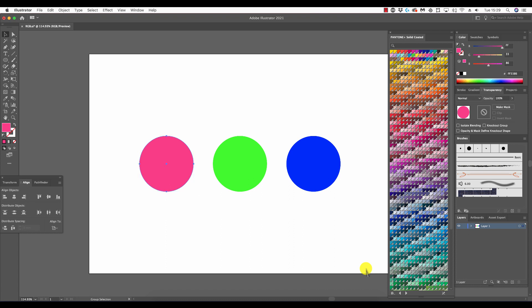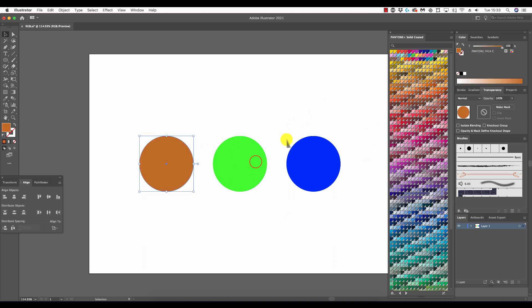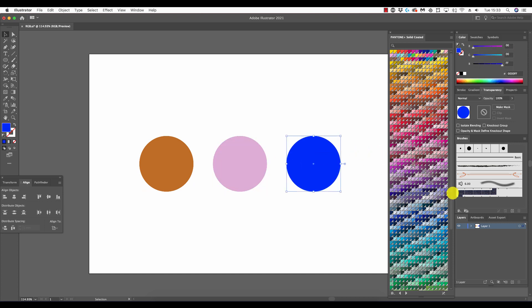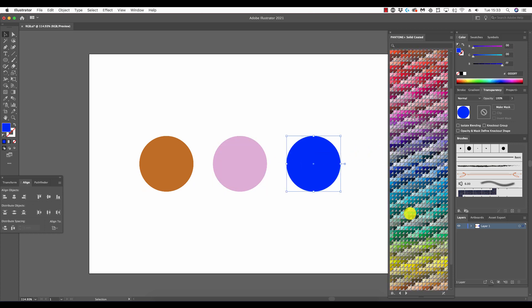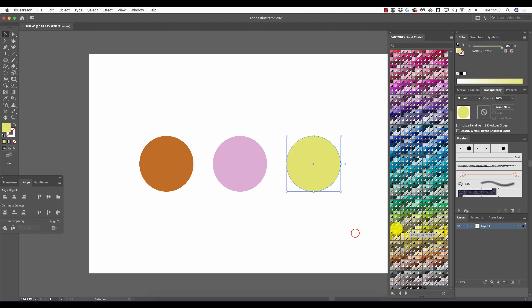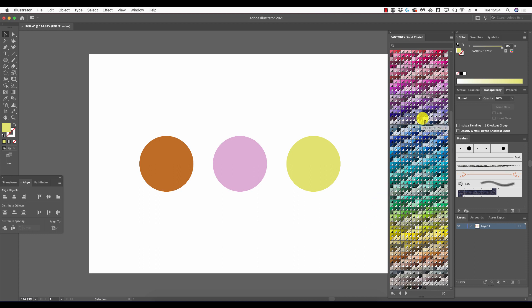This is largely due to the fact that Pantone colors do not comprise of a mix of colors. Rather, each Pantone color is its own individual and exclusive medium. In turn, this eliminates potential for color deviation and therefore substantiates considerably accurate color, something which is highly sought after in many applications.